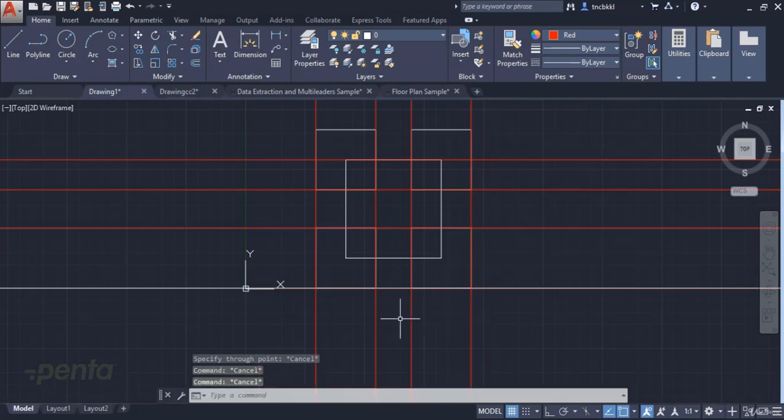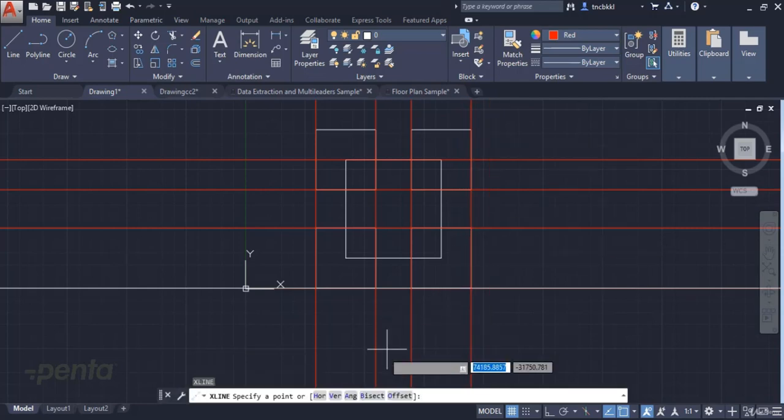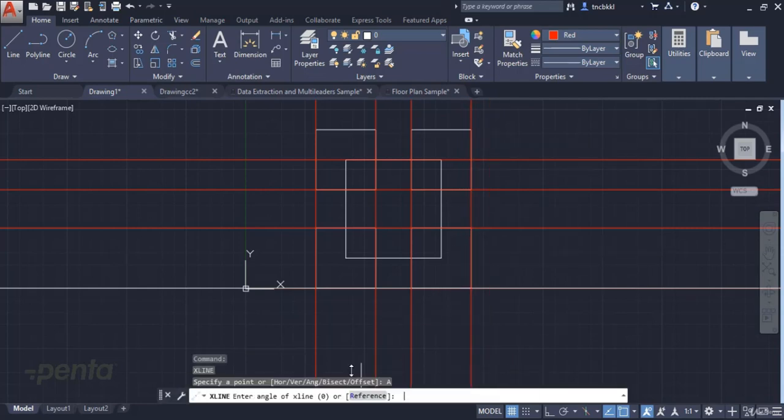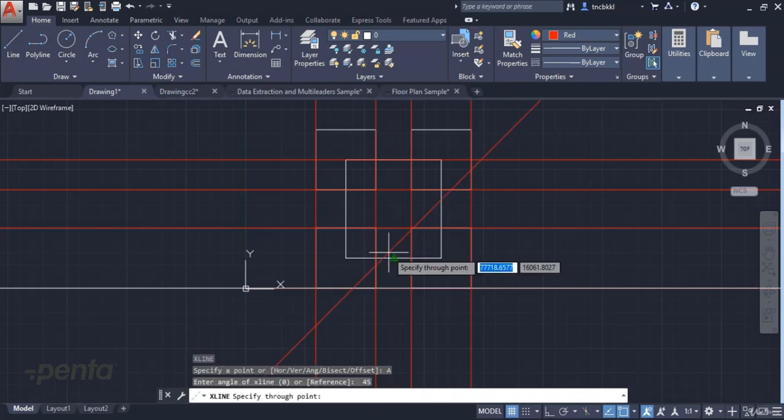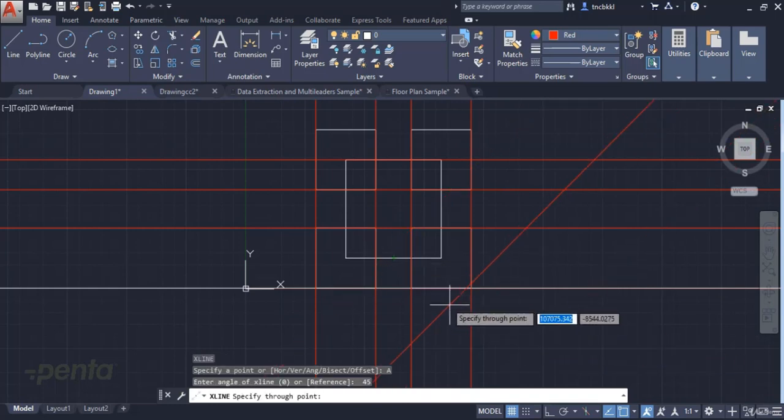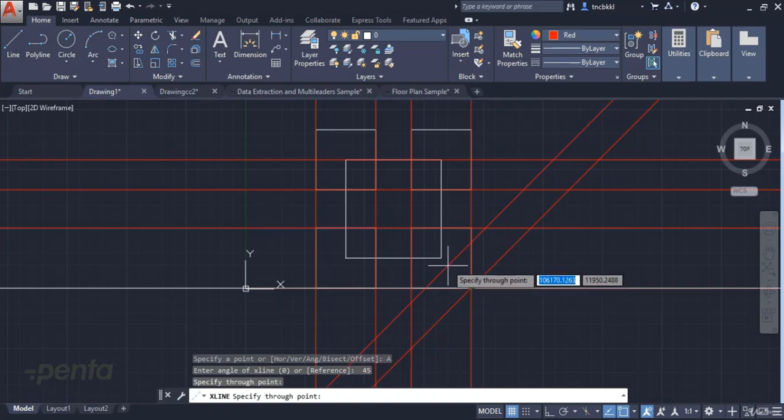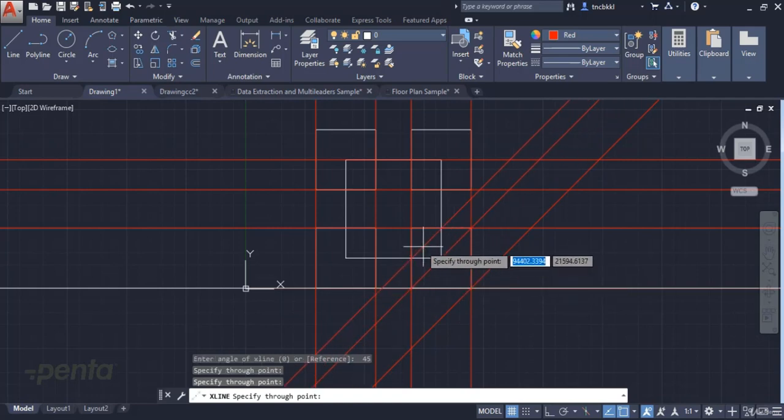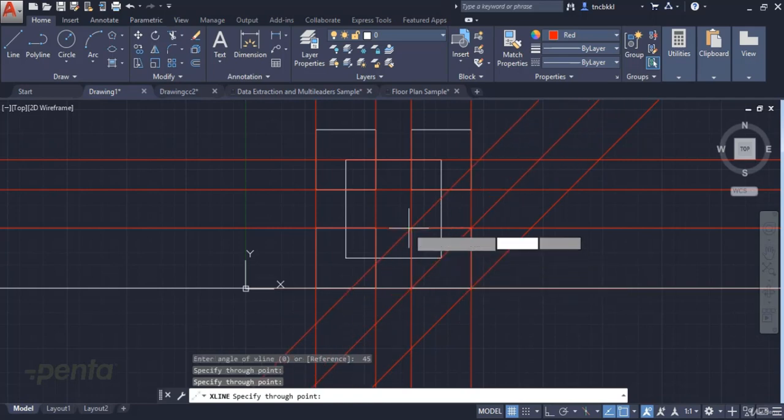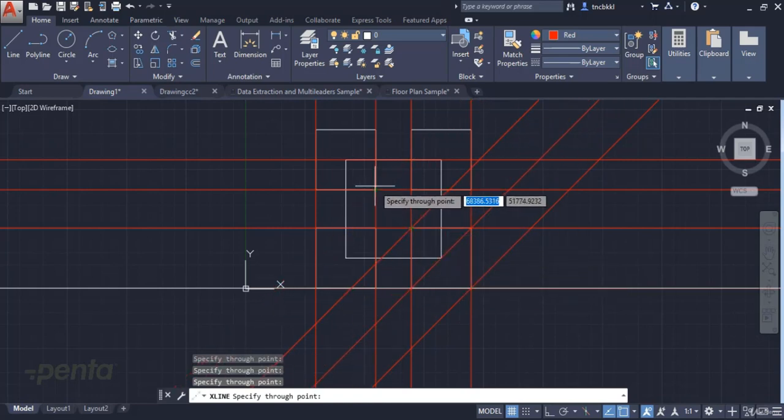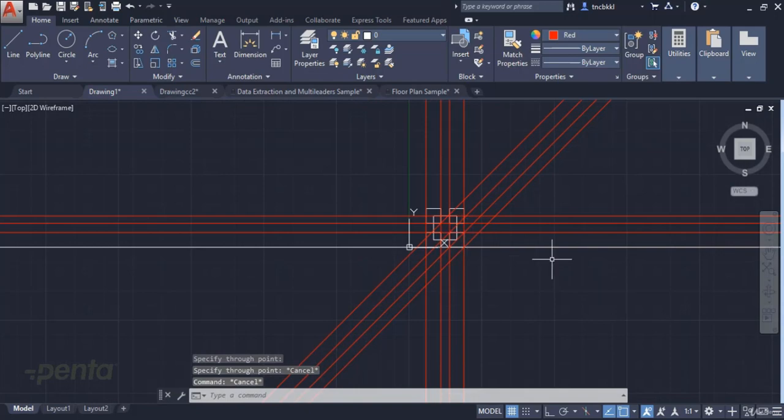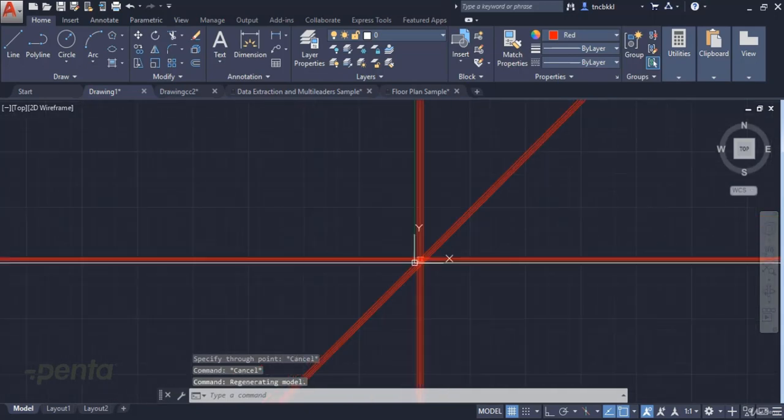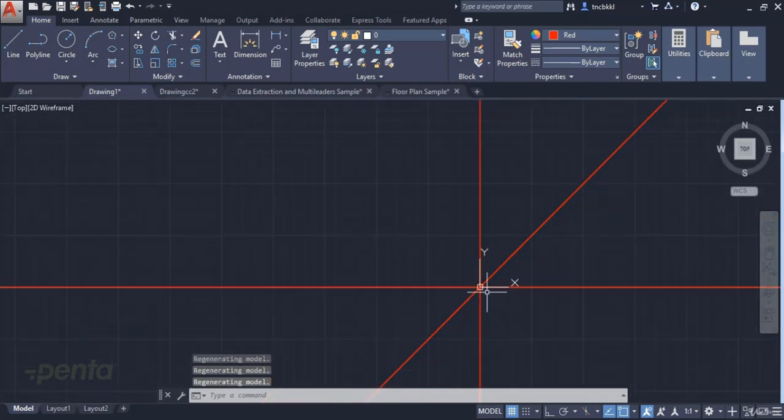Then, we can use another method, angular. We can set angular lines, for example 45 degrees. As you'll see, every time I click a point, I can create reference points of 45 degrees that extend to infinity.